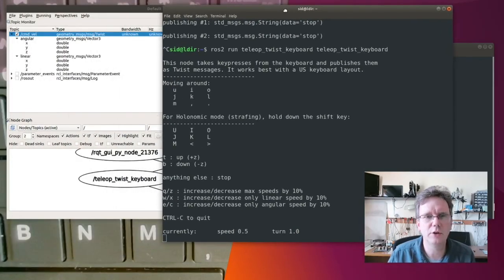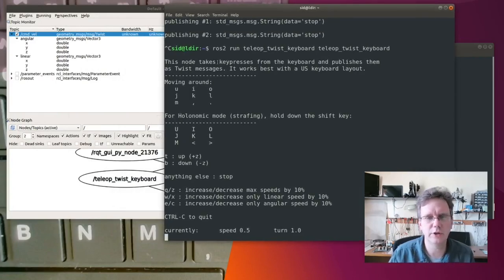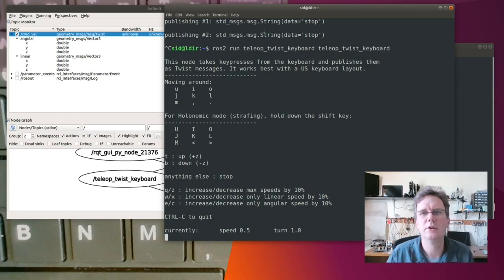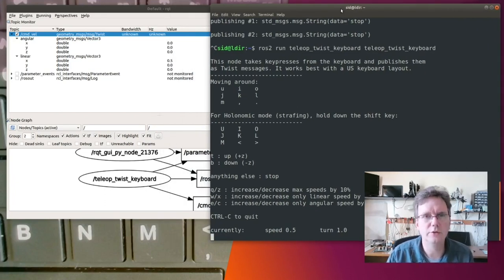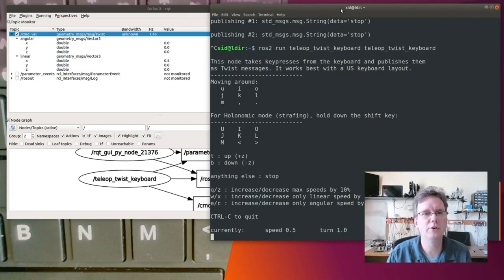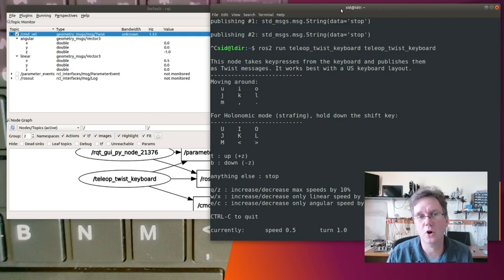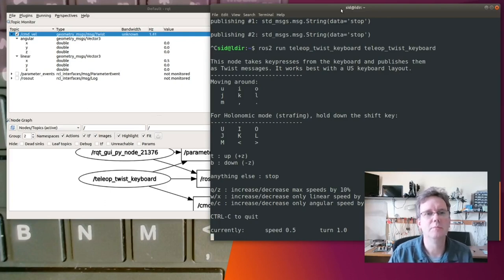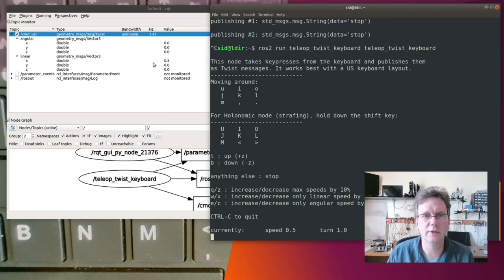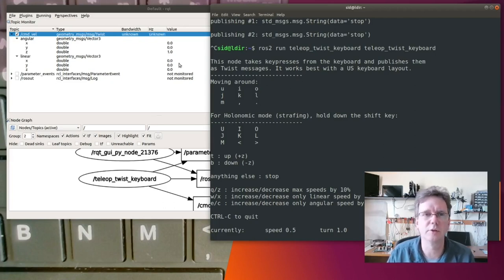If I go back to this keyboard window, you can see I have keyboard commands. I'm going to type in a command — I'll just press the I key. When I press I and then K, the values actually change. So the robot starts publishing messages on that topic, about one per second. That's what is happening through this program running on the keyboard.